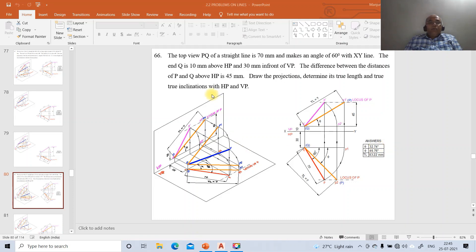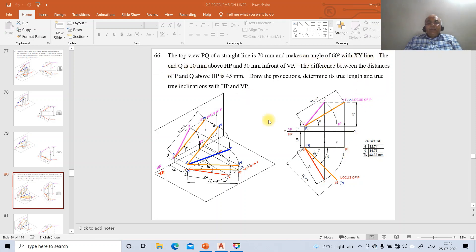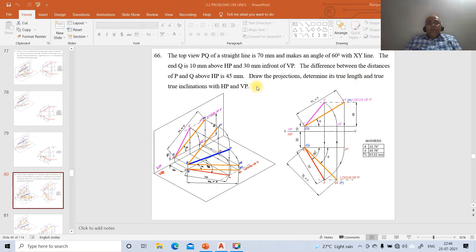In this video we will take up one more problem on projections of lines - problem number 66 using AutoCAD software. The problem reads: the top view PQ of a straight line is 70 mm and makes an angle of 60 degrees with the XY line. End Q is 10 mm above HP and 30 mm in front of VP. The difference between the distances of P and Q above HP is 45 mm.